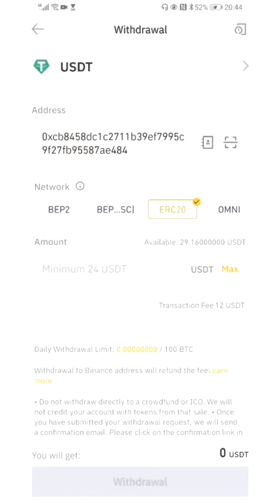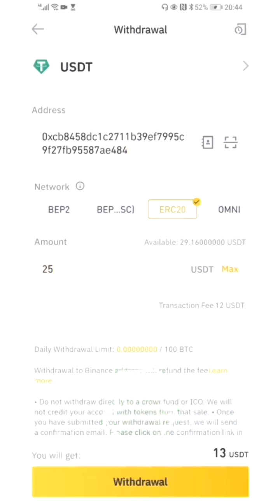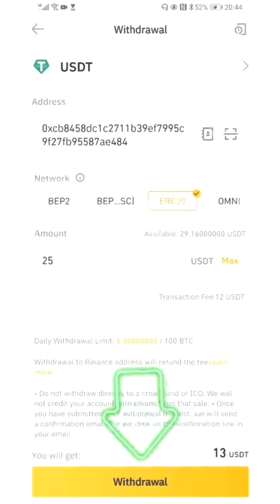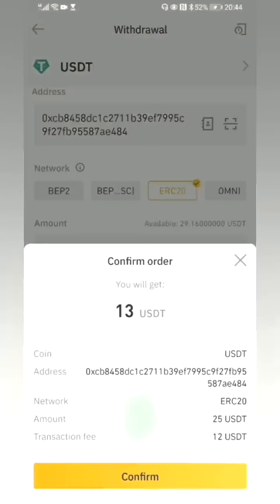Select ERC20 as the network. Enter the amount you want to recharge and click 'Withdraw.' Finally, click 'Confirm' to submit the recharge application.